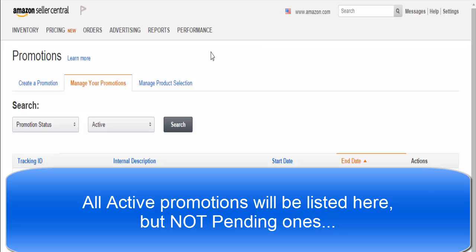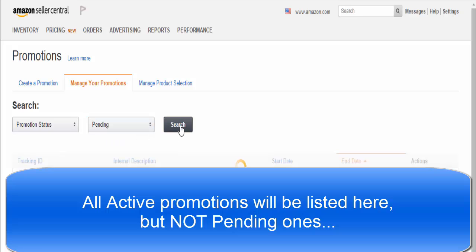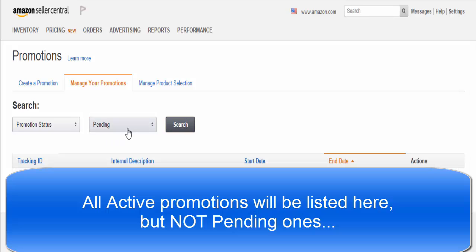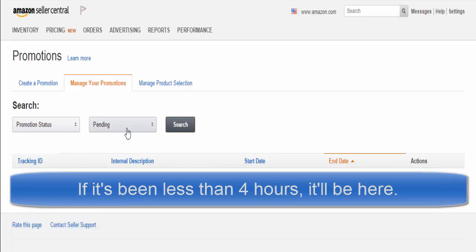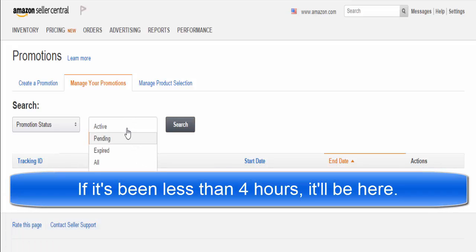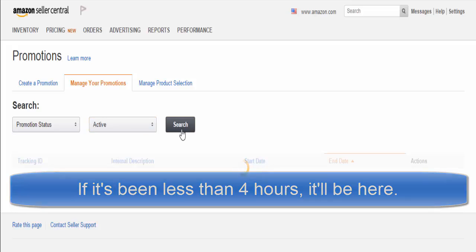Here you'll see a list of all the promotions you've done in the past. You'll also notice that the one we just made is not going to be there. Why? It says promotion status: active. We want to see our pending promotions so we can see the one we just made, because the four hours have not elapsed yet, so it'll still be pending and not active.